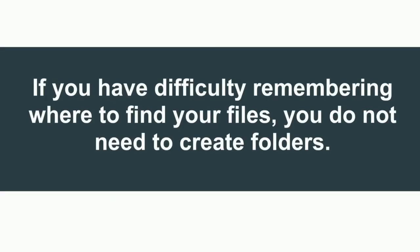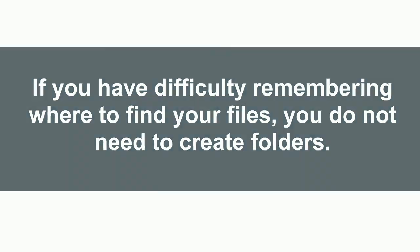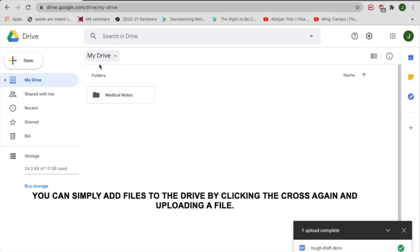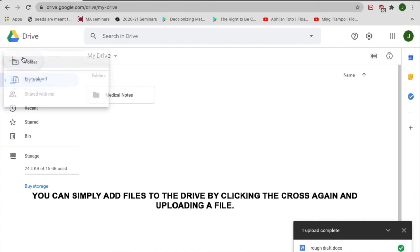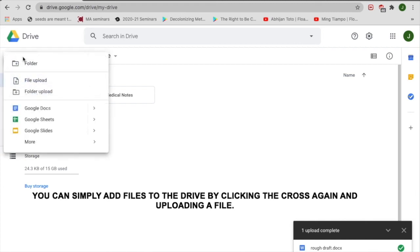If you have difficulty remembering where to find your files, you do not need to create folders. You can simply add files to the drive by clicking the cross again and uploading a file.